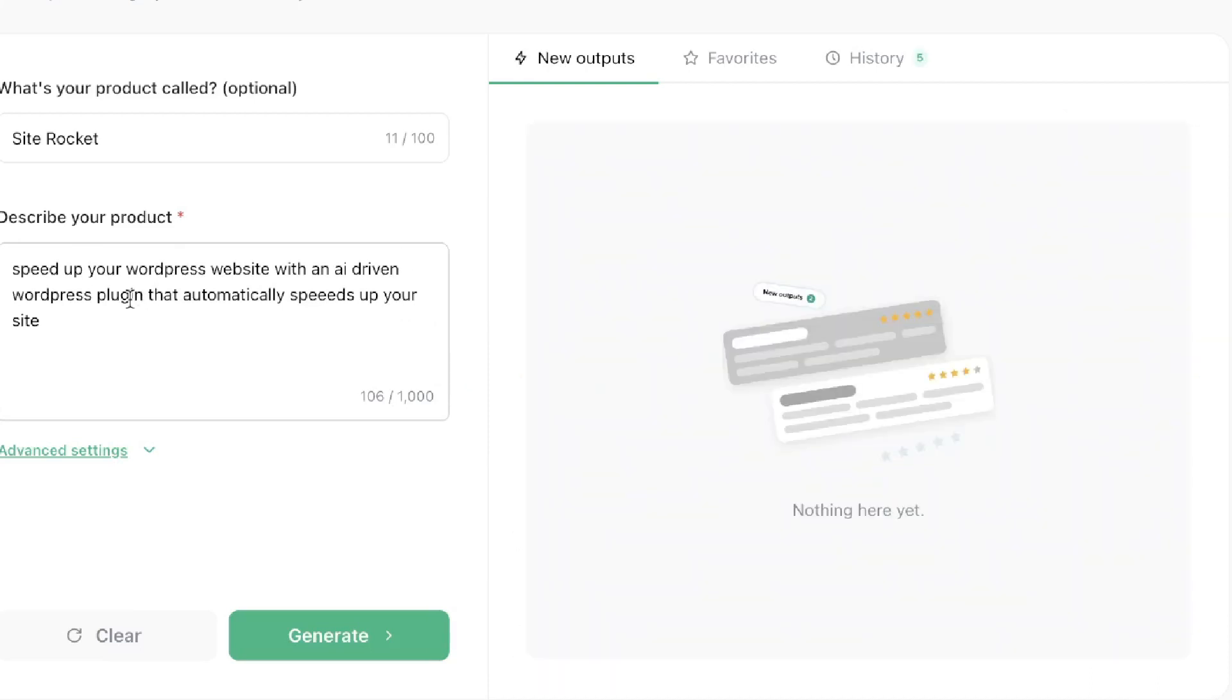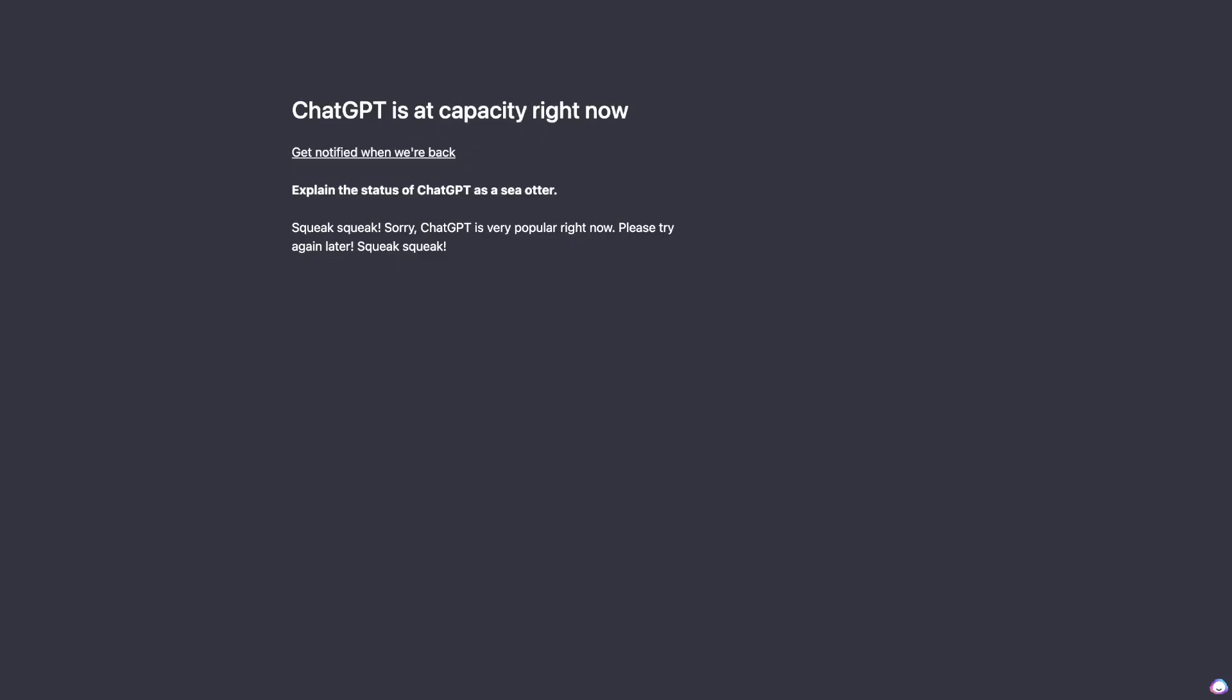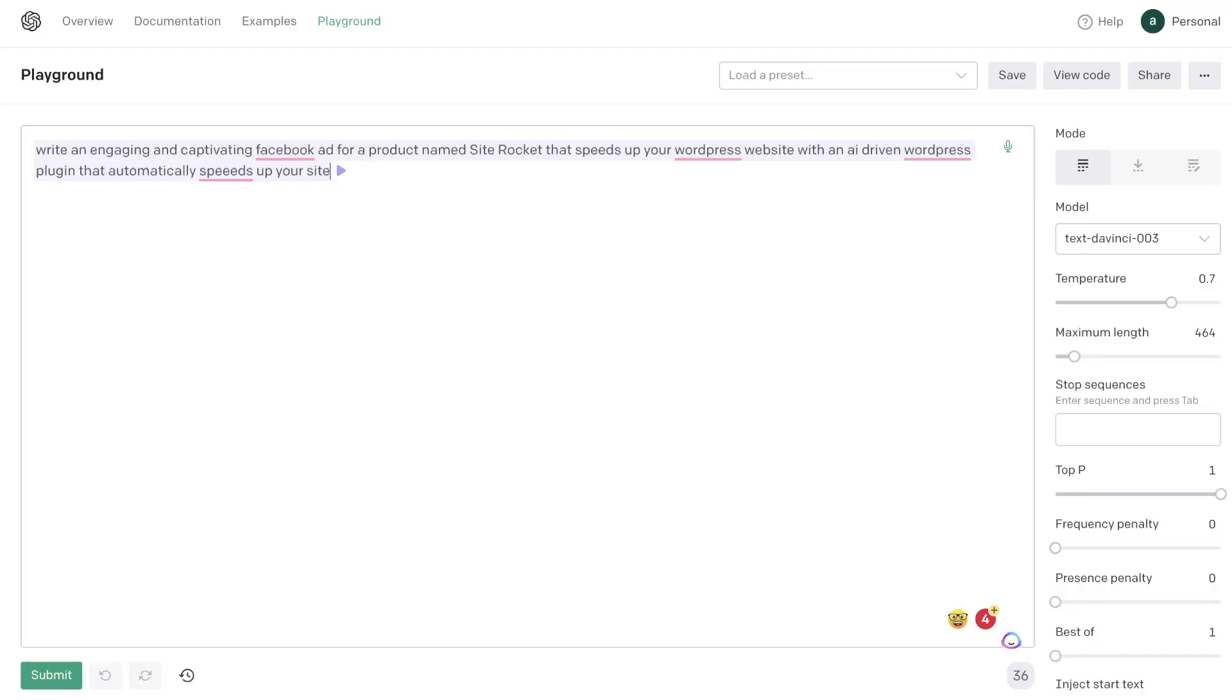So now let's head over to ChatGPT. We'll be inputting the same prompts and let's see the quality of output in which we get back compared to what we got from Okoya for this specific Facebook ad. Unfortunately at this time ChatGPT is at capacity so I won't be able to use ChatGPT specifically to compare the output quality but I really do want to get this video out so instead I'll be using Playground.